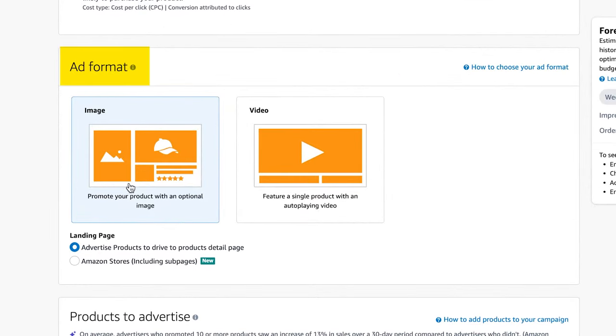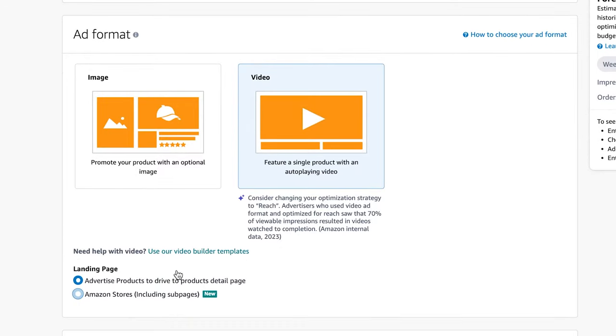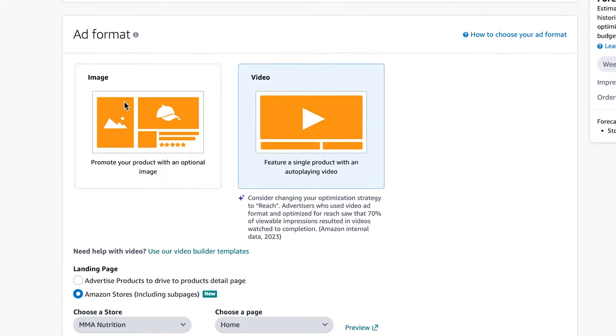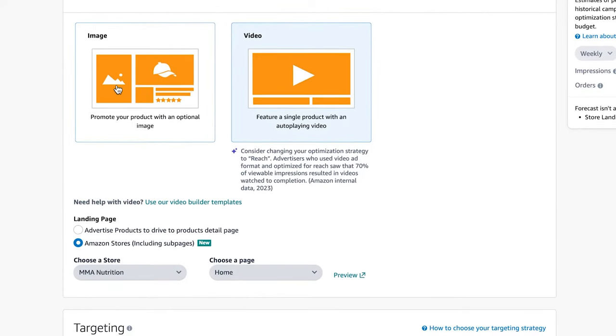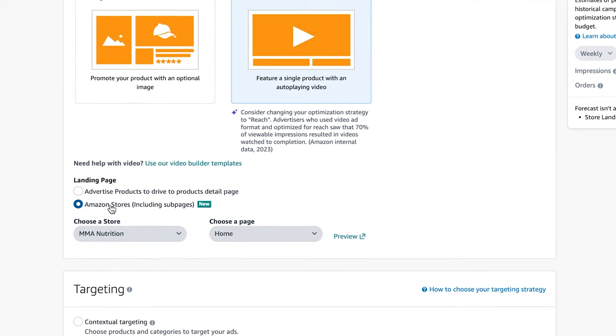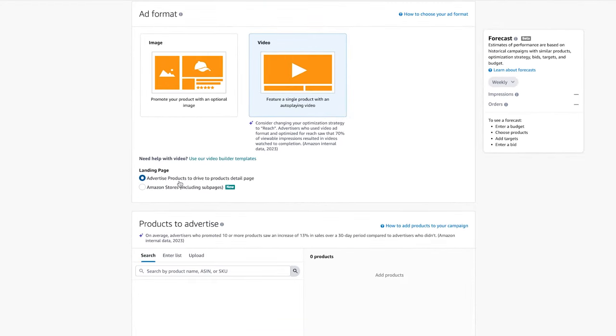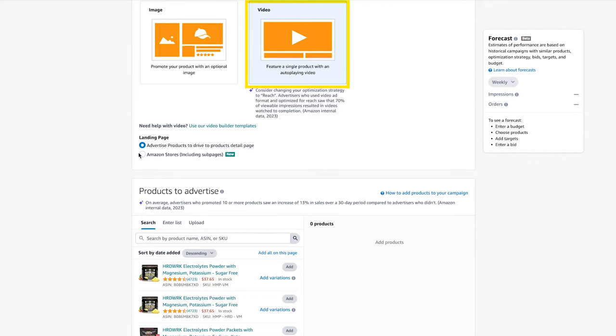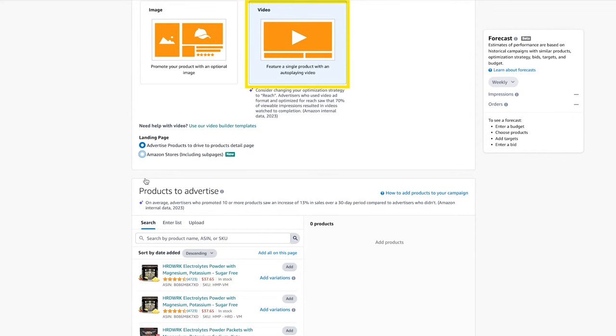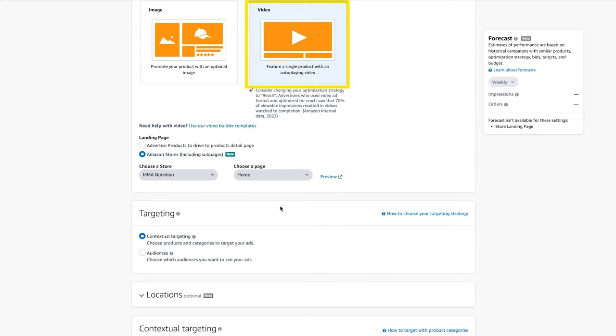With the ad format, you have two different options. If you're going to a product detail page, you can do image or video. And in this case, if you're going to an Amazon store, you can also do image or video. Image is just going to be still images. Videos is going to be videos that are playing across different places. Now in this case, if I'm going to a product detail page, I can eventually choose which product I want to advertise and it will send it to that detail page. With Amazon stores, it's just going to send it to the store and I can choose different subpages in that store. I can choose why hard work or the unflavored or the products page, whatever it is. Obviously get creative with that if you have different pages.